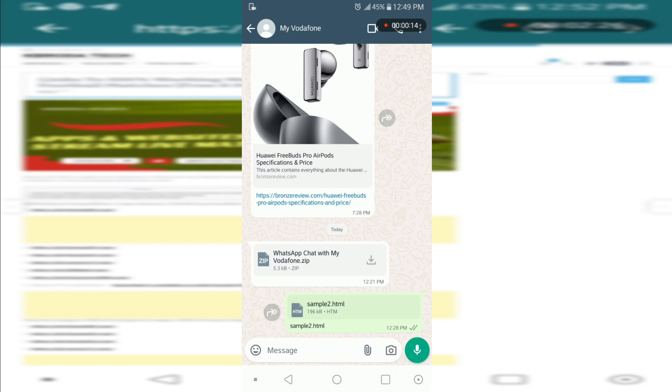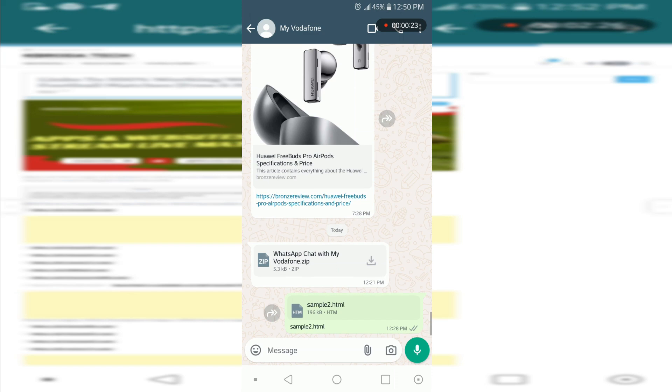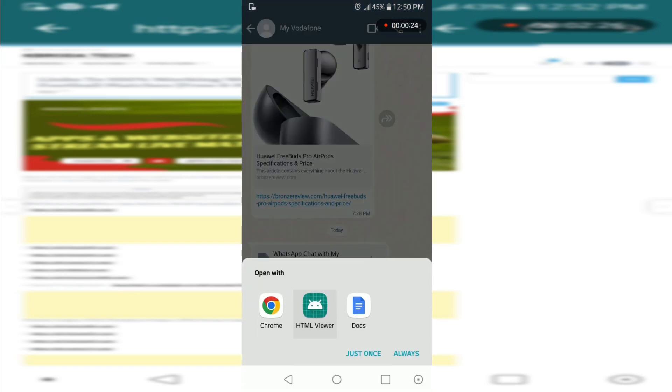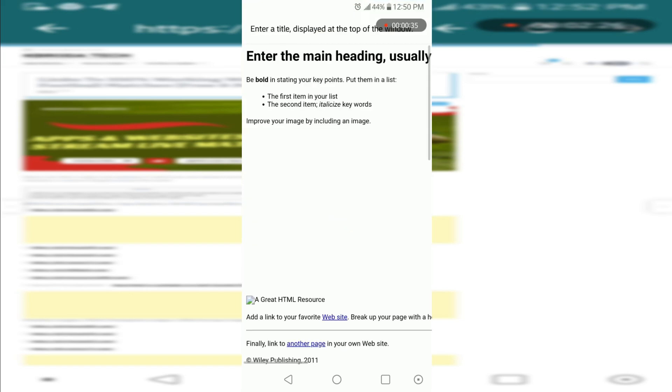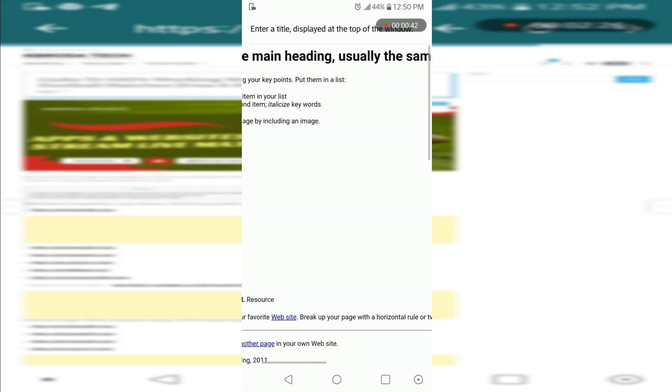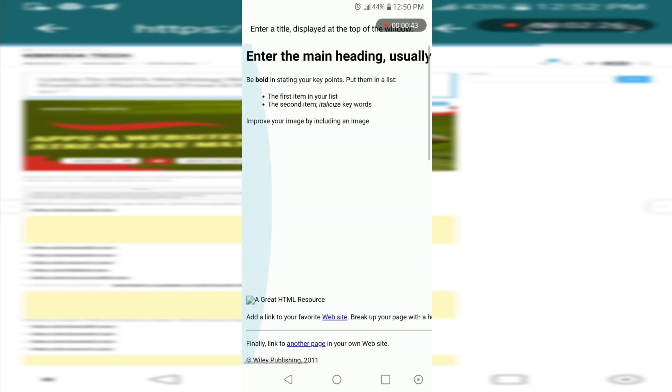You can see I have an HTML file sent to me here, dot HTML. Let's tap on it. Every Android device has this built-in HTML viewer in every Android mobile phone. Let's choose view only once. Here is the front end of the HTML code.